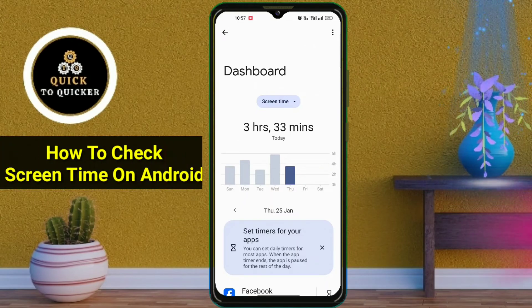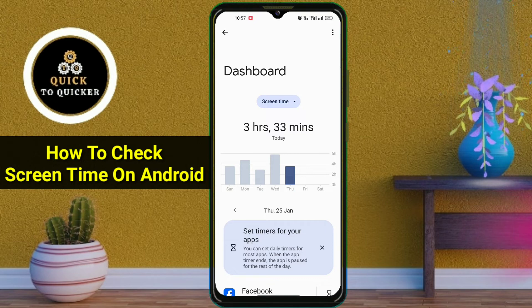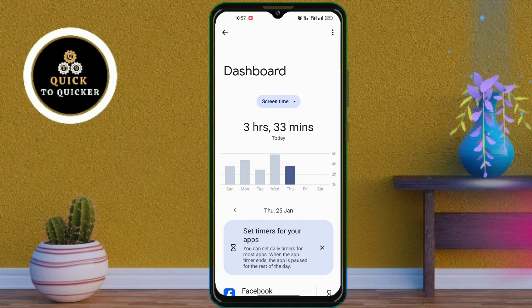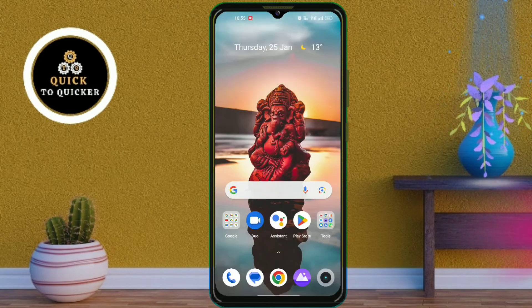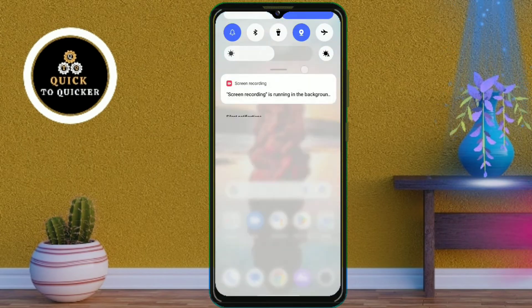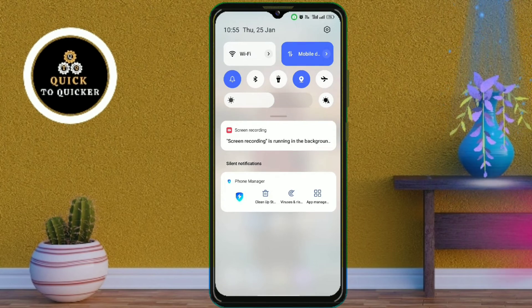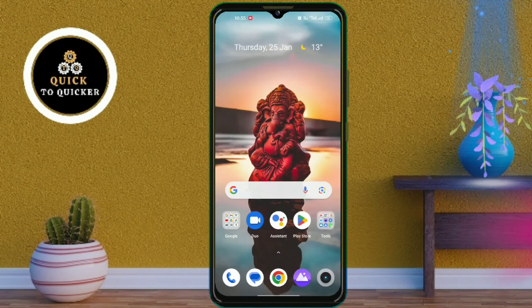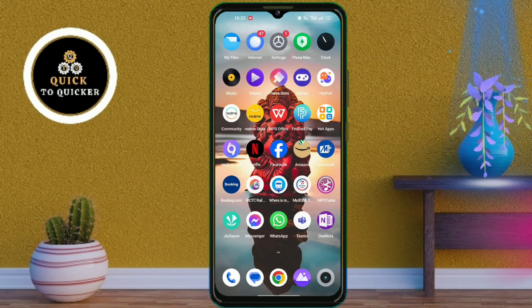Hello and welcome to this tutorial on how to check screen time on Android. Checking your screen time on Android helps you promote a balanced and healthy lifestyle. So without wasting any time, let's get started.